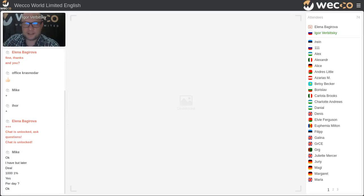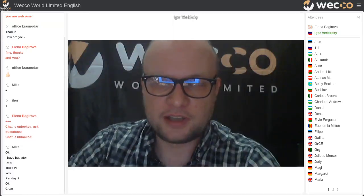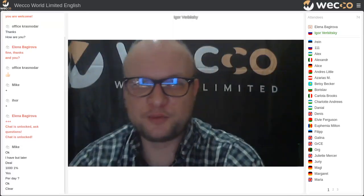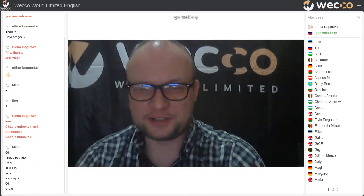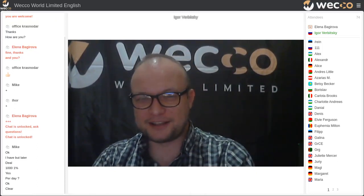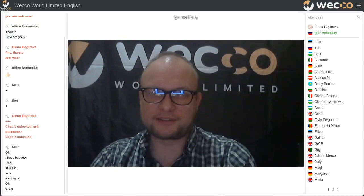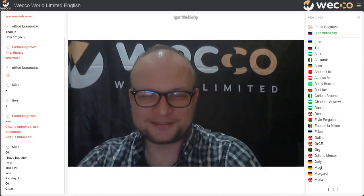I'm glad you've been here today. Have a good evening — it was a pleasure for me. Goodbye.